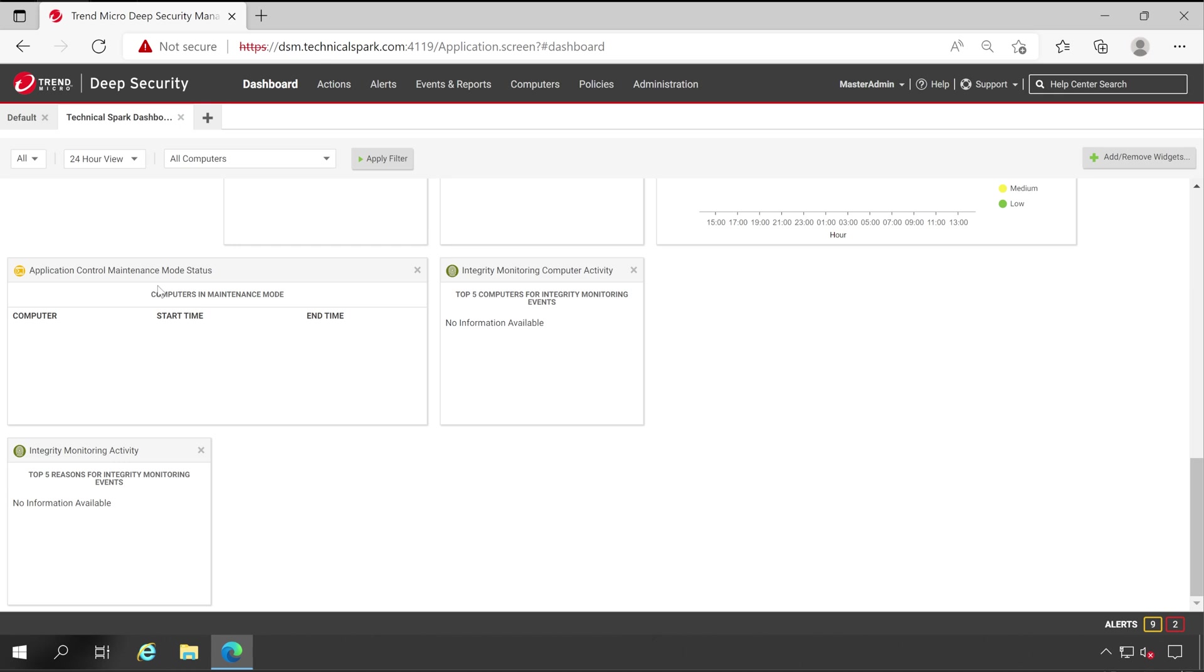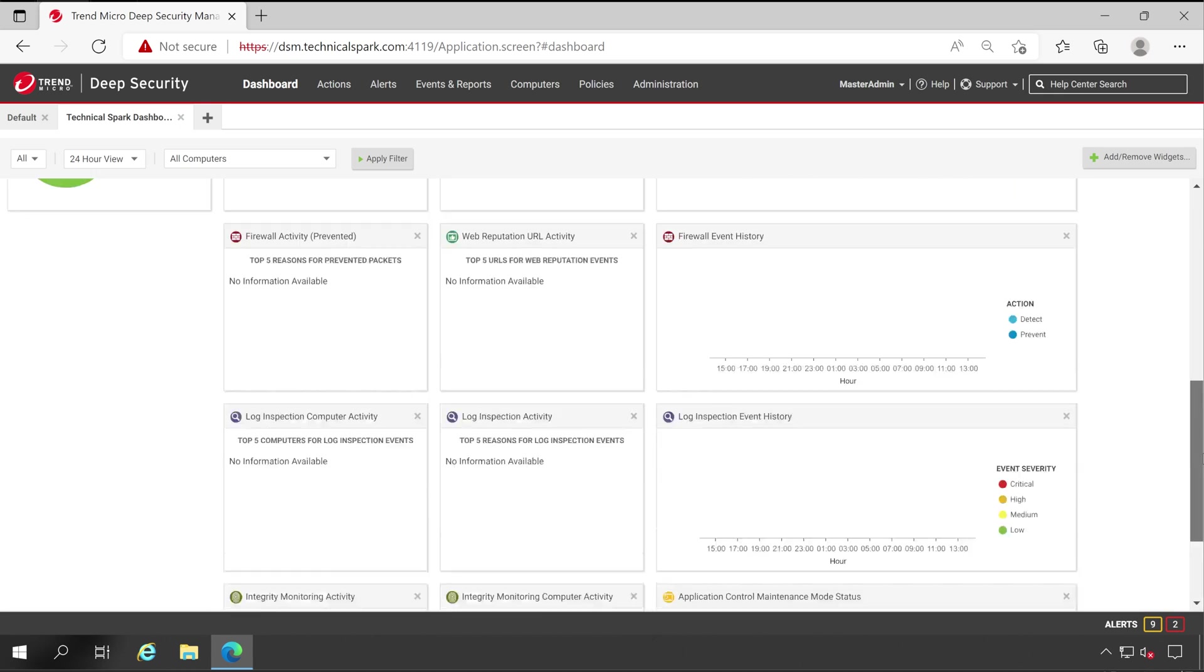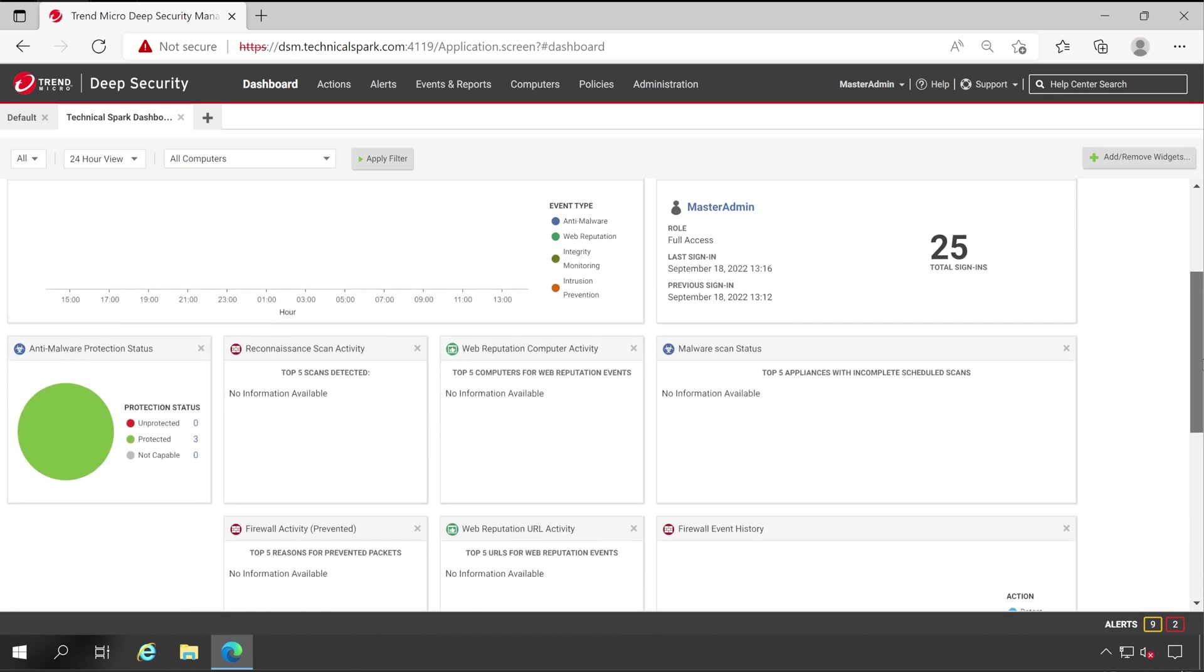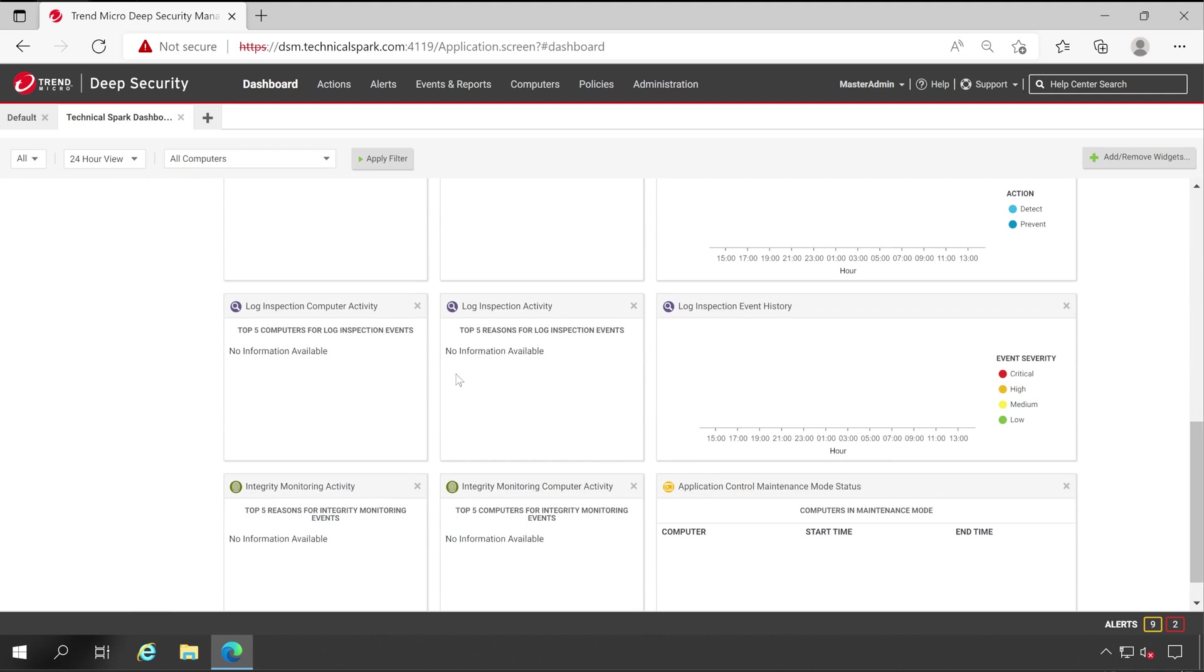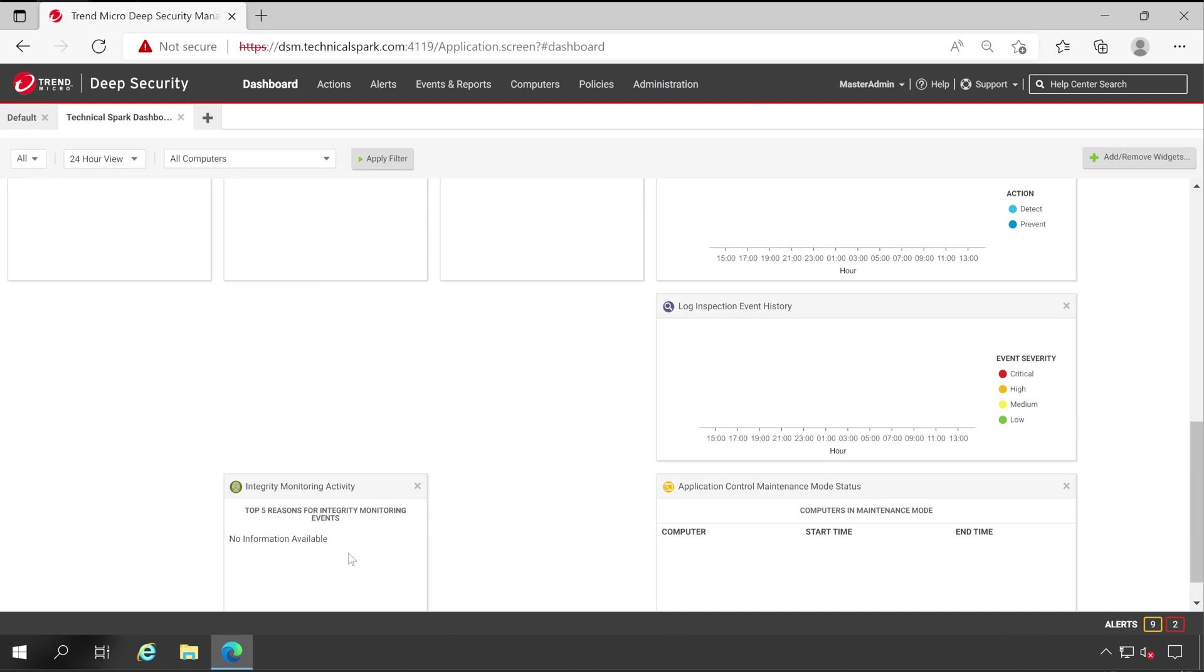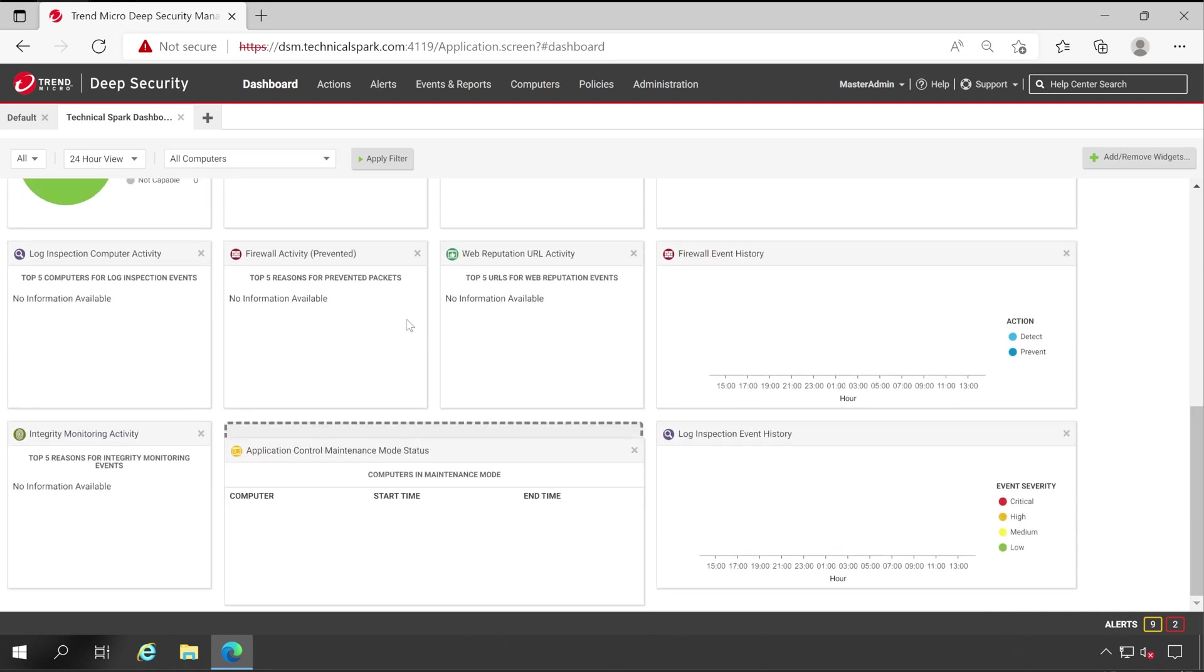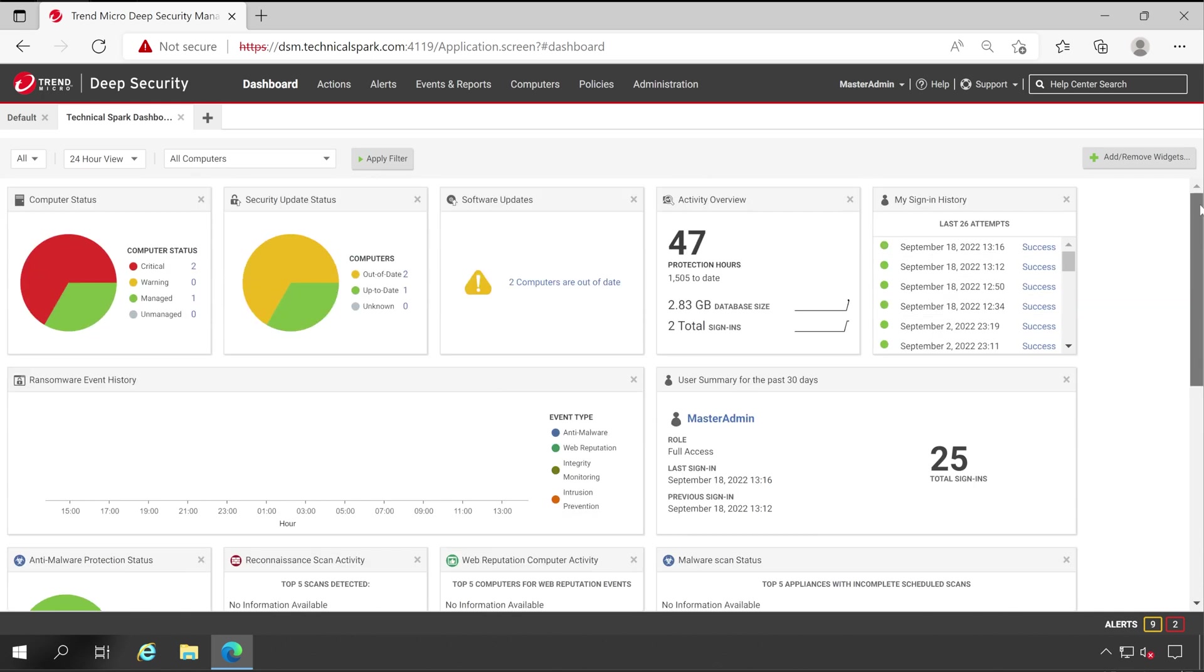Perfect guys. Now if you want, in the remaining space you can add few more data here, or you can remove some unnecessary things. Like for me, Log Inspection Activity is already selected for the computer, so I'll remove this. Integrity Monitoring Computer Activity is also not required, so we'll remove that as well. Now let's take this to the top, and that's it. So our dashboard has been perfectly ready, friends.